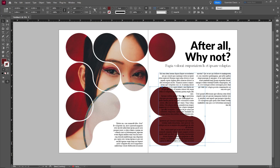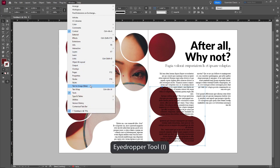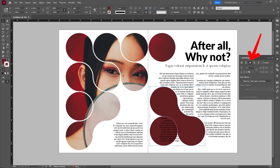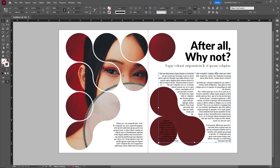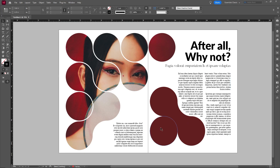We're going to add a text wrap so the text and the shape aren't overlapping. Go into Window > Text Wrap, switch that on, and click on wrap around object shape. Increase the margin around the shape and make sure the text is not going to go over on the other side. That looks pretty good.